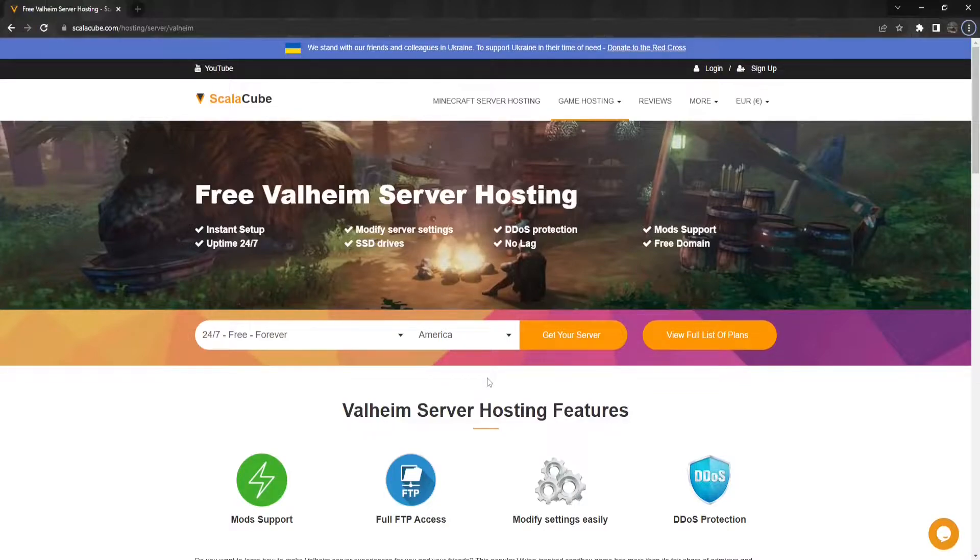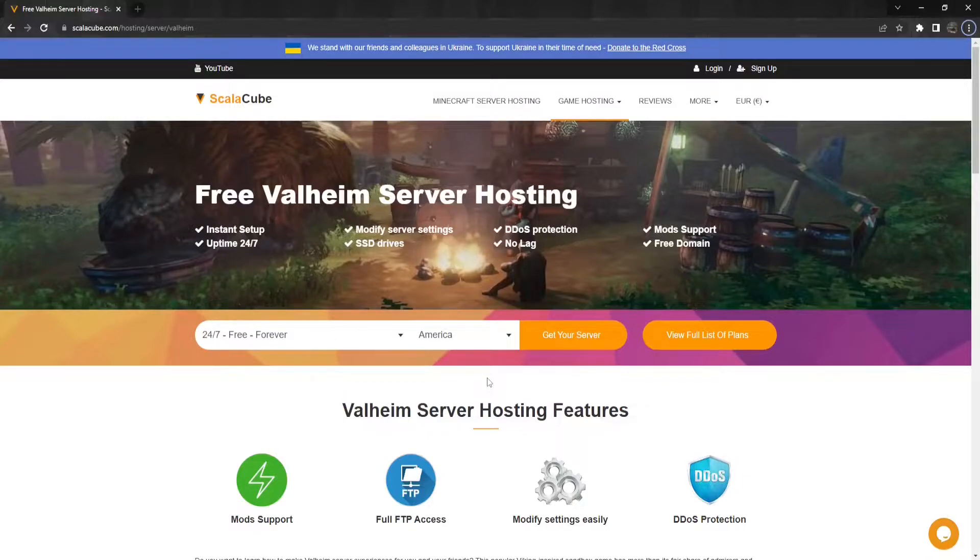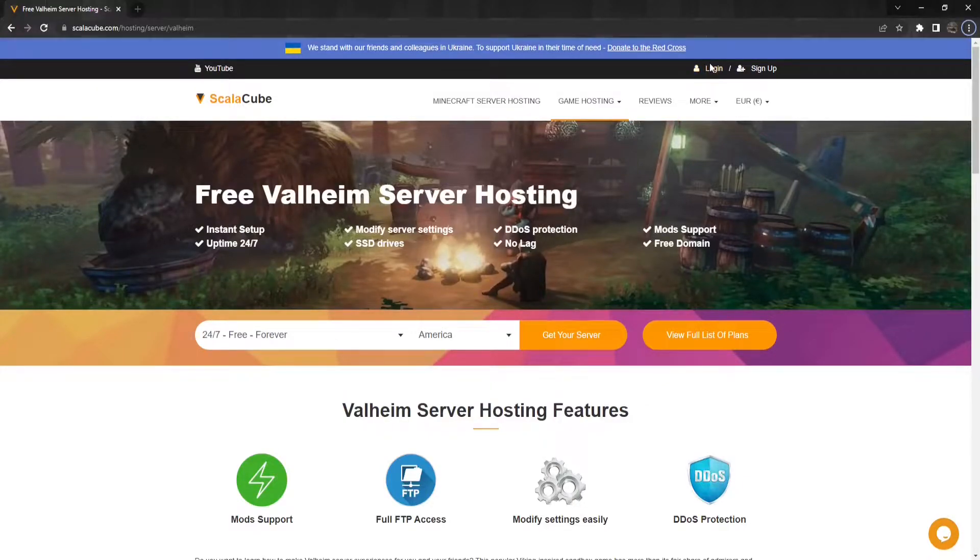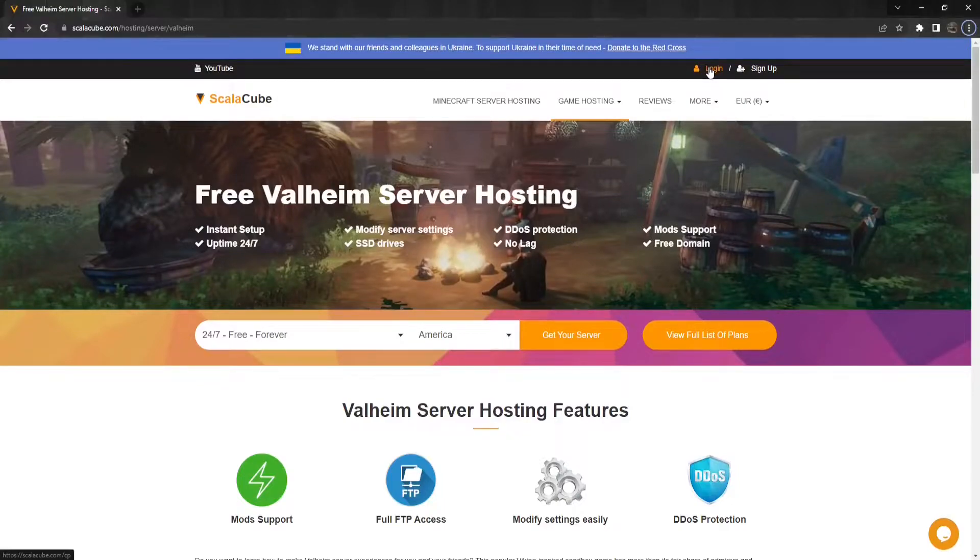In this guide, I will show you how you can find that out easily. The first step is to go to Scalycube.com and log into your account.